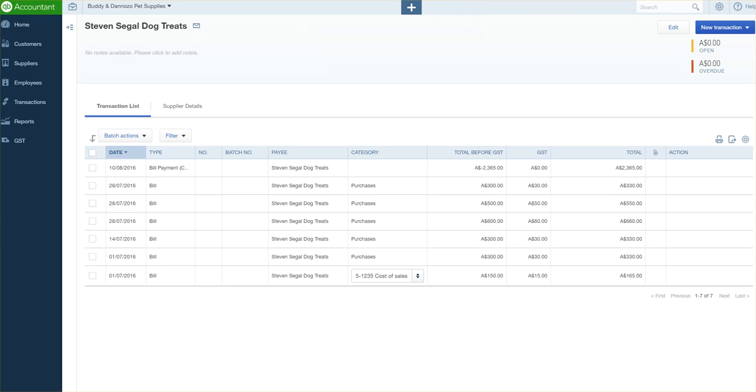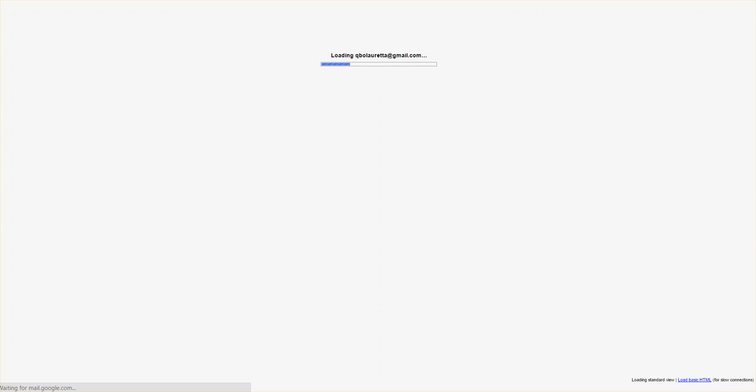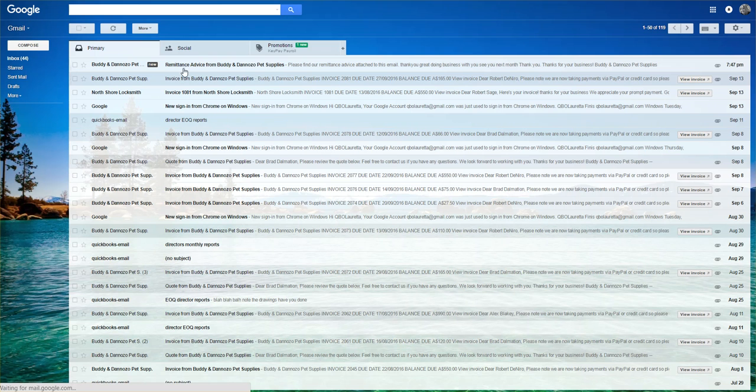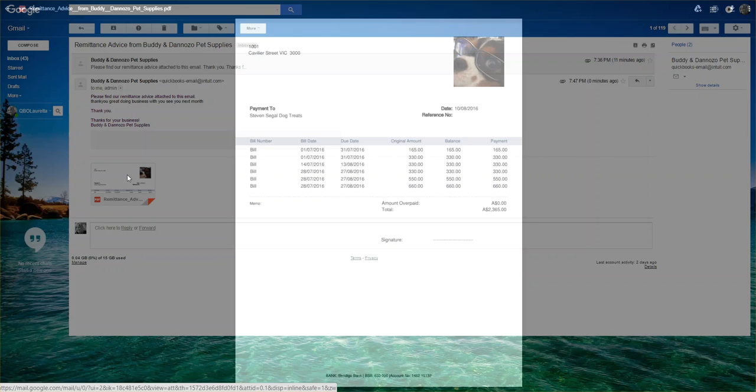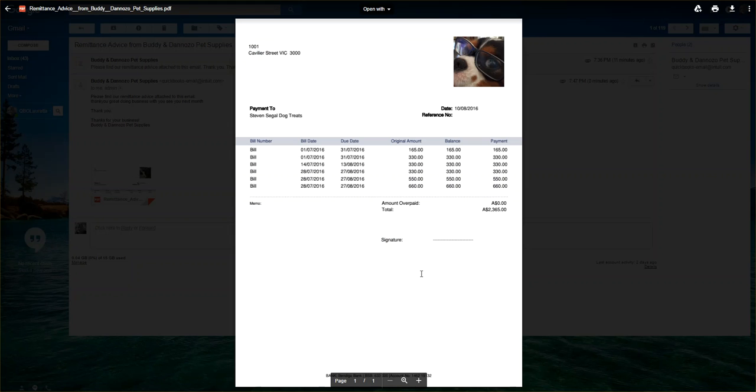Just a really quick overview to see what it looks like. So let's quickly run into our Gmail account. There's remittance advice there. I'm just going to click on the remittance advice, and there it is. And that's what your supplier will see. Nice and easy. Thanks everyone, and see you soon.